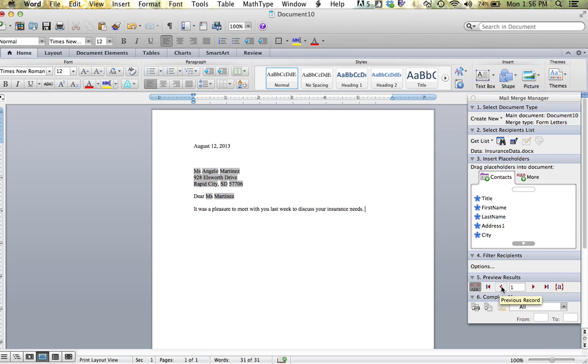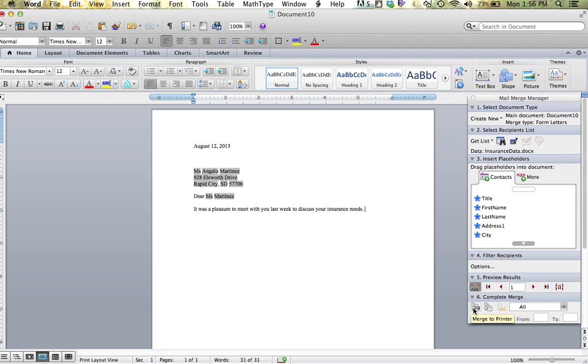Once you deem your letter to be perfect, you can go ahead and complete the merge. You have two choices. You can merge your letters directly to the printer or you can merge them to a new document. In this case, we are going to merge it to a new document.